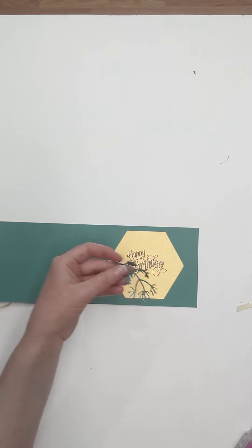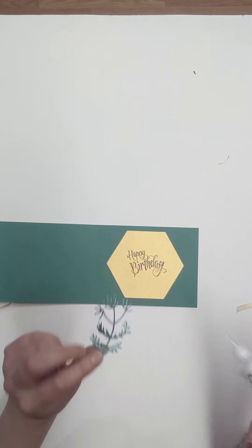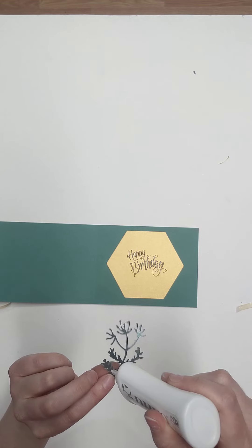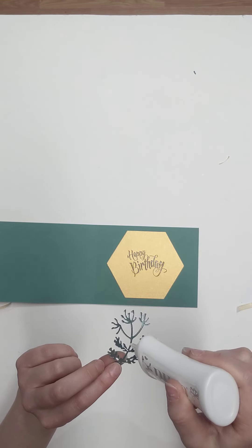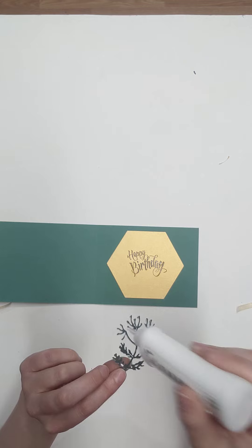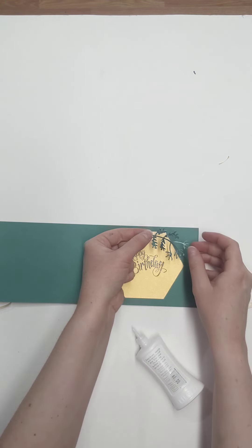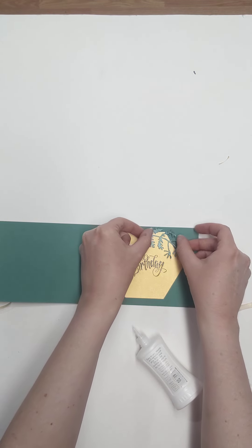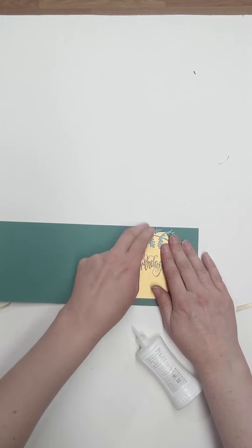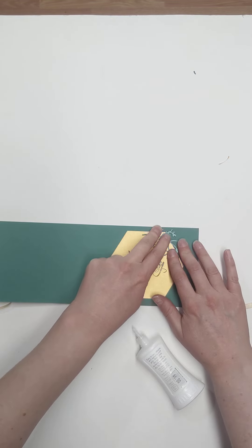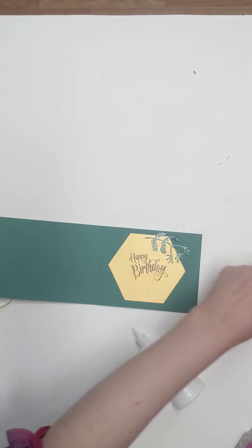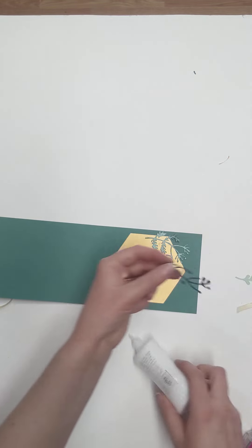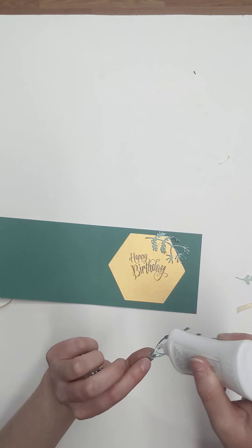And then we're going to take, we're going to apply our little foliage pieces. This time we're going to start with the dark green, put a little bit of deluxe adhesive on the backside of this. And we're just going to kind of wrap this along the top here.